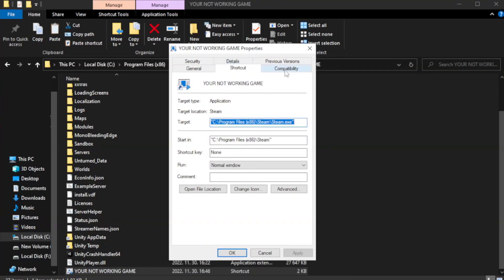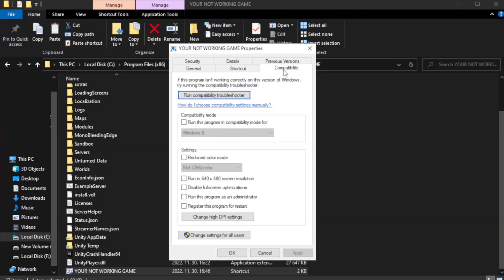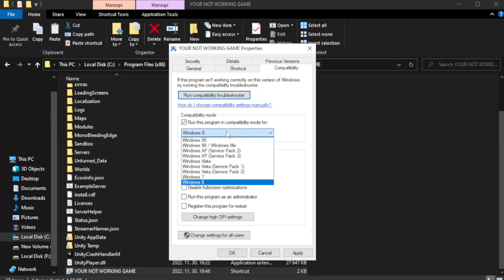Click compatibility. Check run this program in compatibility mode. Try windows 7 and windows 8.